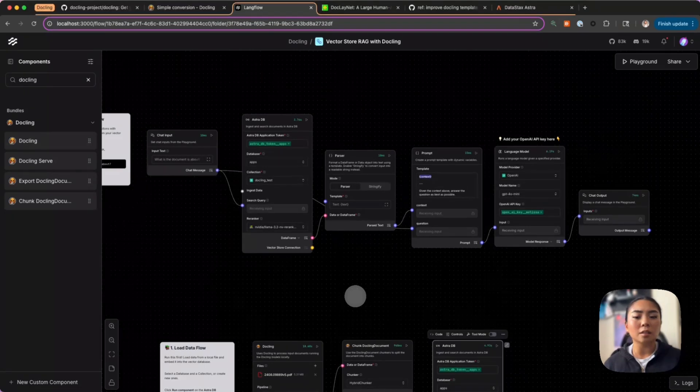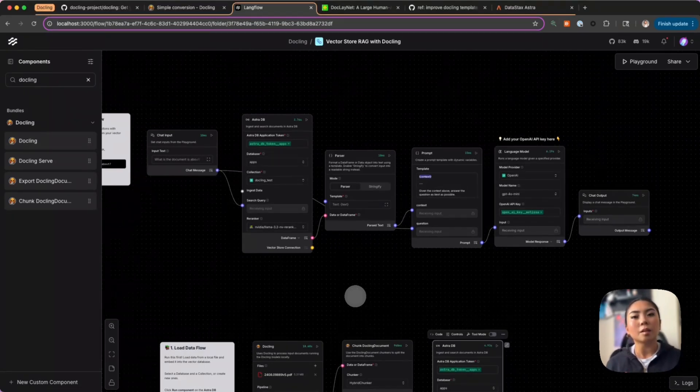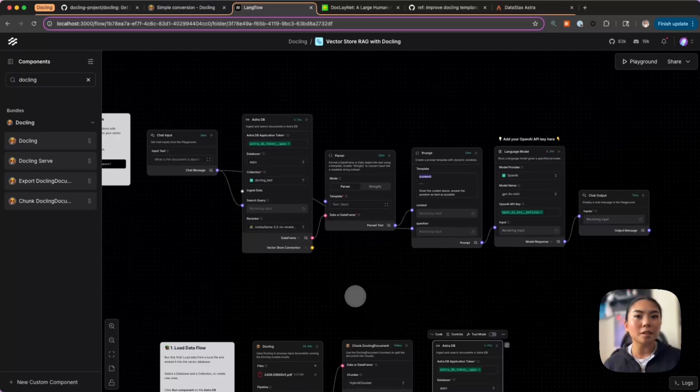This allows us to build visually through LangFlow this retrieval flow that allows us to take those technical concepts, the structures, the complex tables and images from the report and use them and still be able to reference them in this question and answer flow.